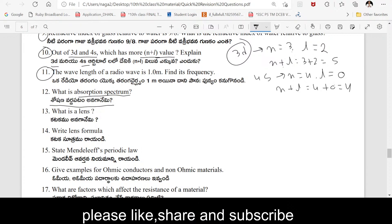When light is absorbed by an atom, that is called the absorption spectrum. What is a lens? A lens is a transparent material which has one or two curved surfaces. The lens formula is: 1/f = 1/u + 1/v.